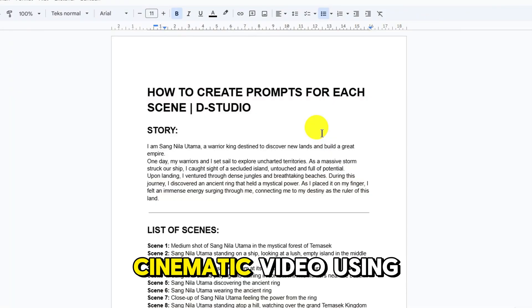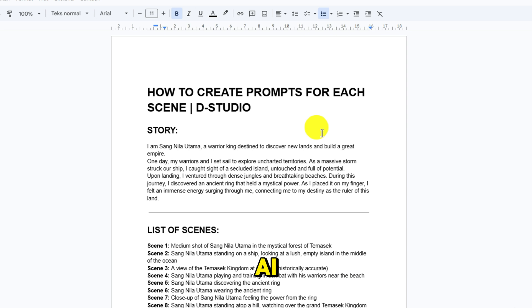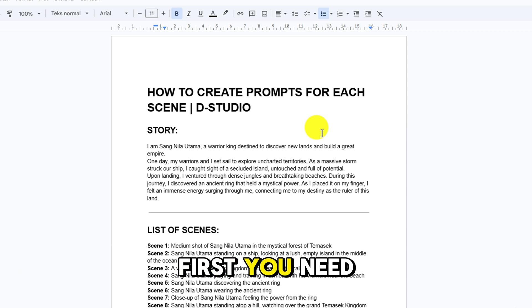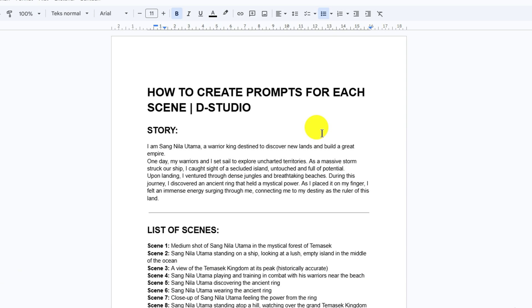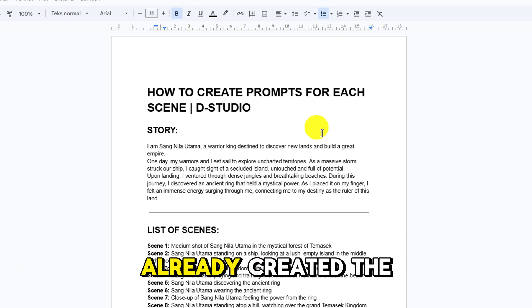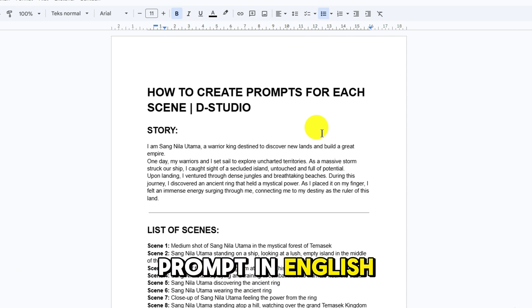Okay, everyone. To create a cinematic video using AI, first you need a prompt. I have already created the prompt in English.